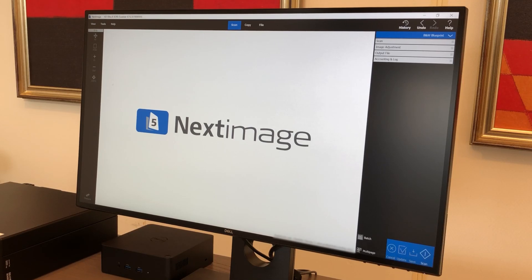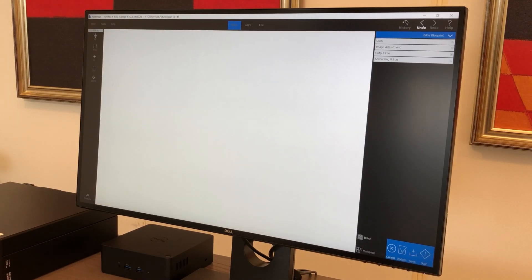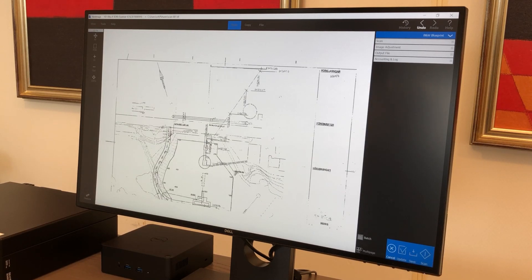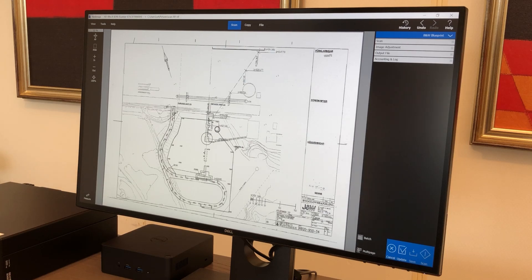If you already own a Context scanner and would like to try our NextImage software for free, you can download the 30-day trial version.